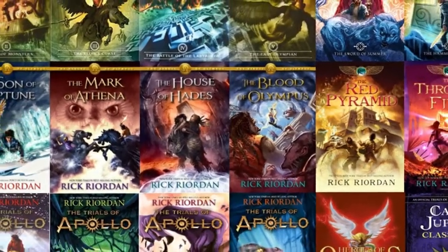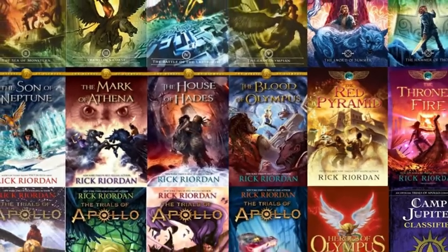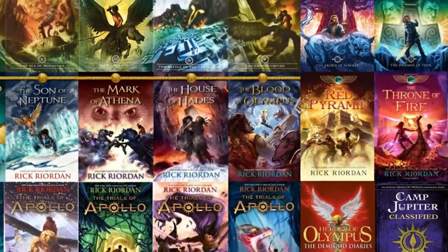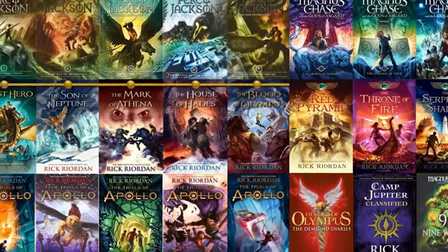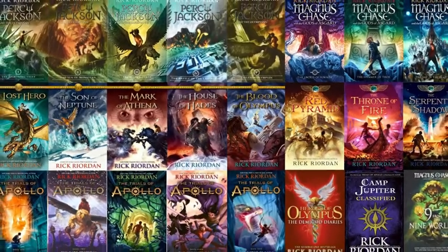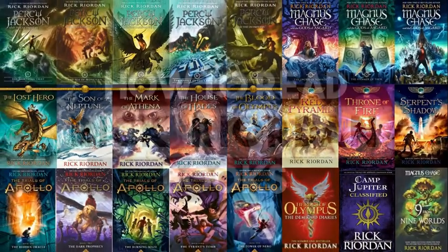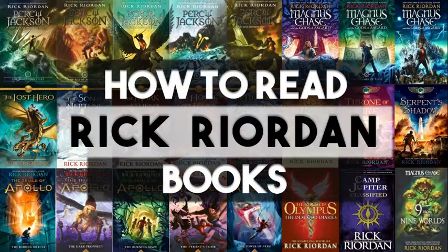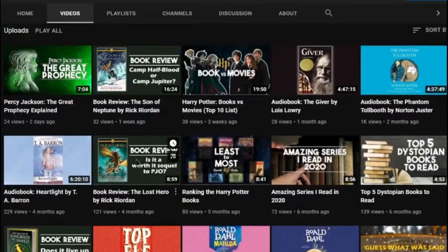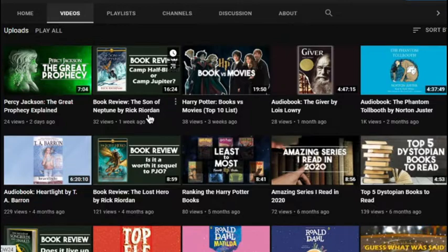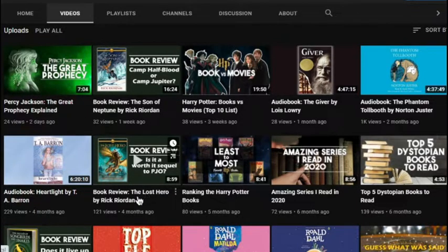Hey everyone, it's Weiss, and for today's video I've decided to answer a question a lot of people kept asking me, and that question is: how do you read Rick Riordan's books? I've mentioned Rick Riordan a lot throughout my videos, and I've been a fan of his books, so as a fan I'm going to give you a guide on how I would read his books.